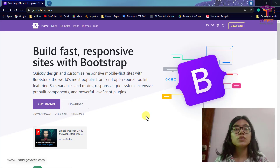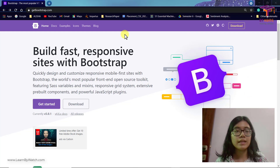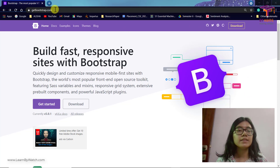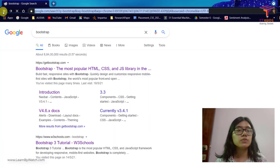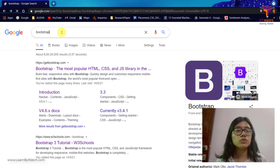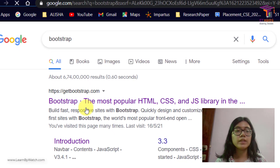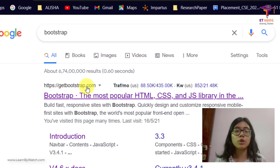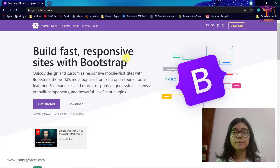Let's get started with the first session which covers how you can get started with Bootstrap. This is how Bootstrap's official website looks like. The URL is getbootstrap.com, or you can go to Google and search for Bootstrap. When you press Enter the very first link will be getbootstrap.com — just click on that and you'll be on this page.